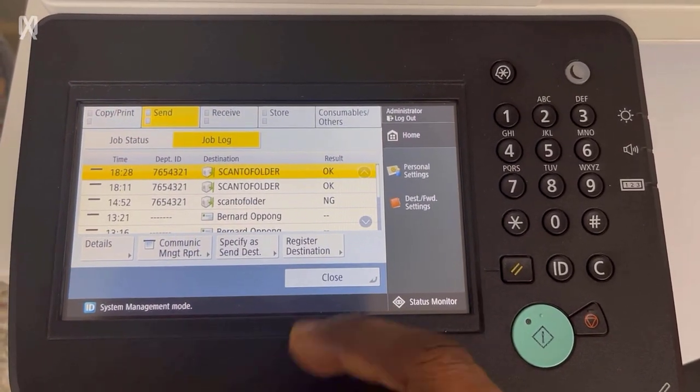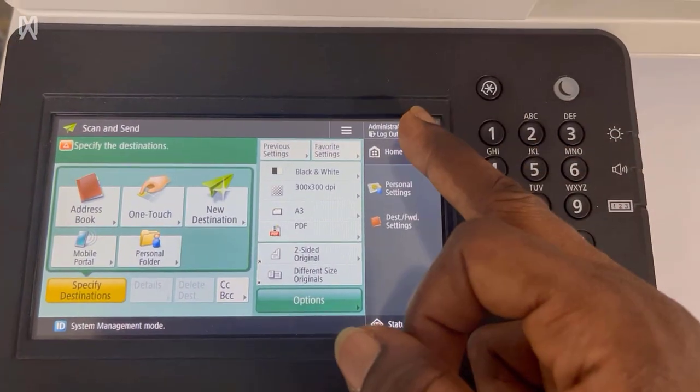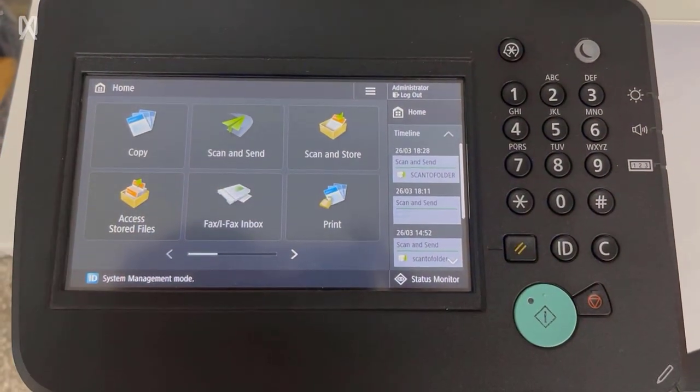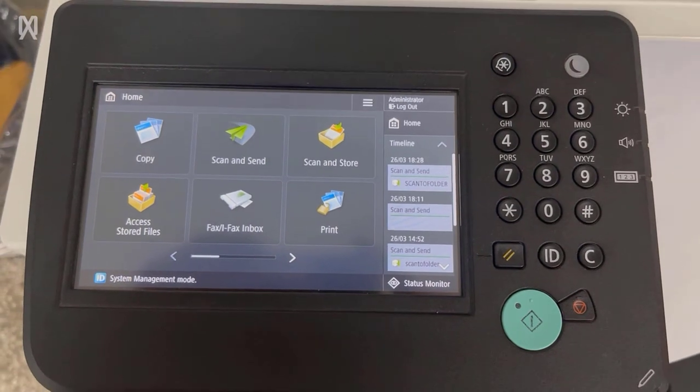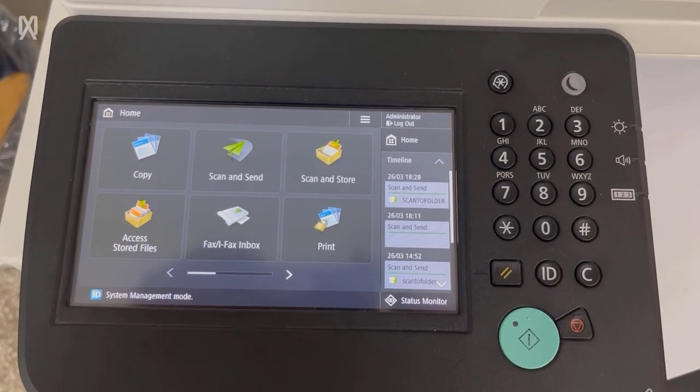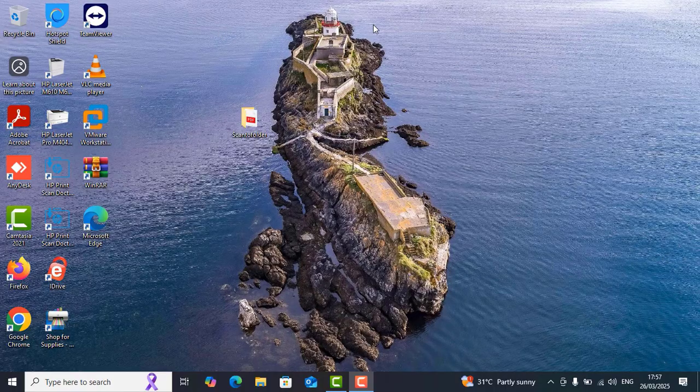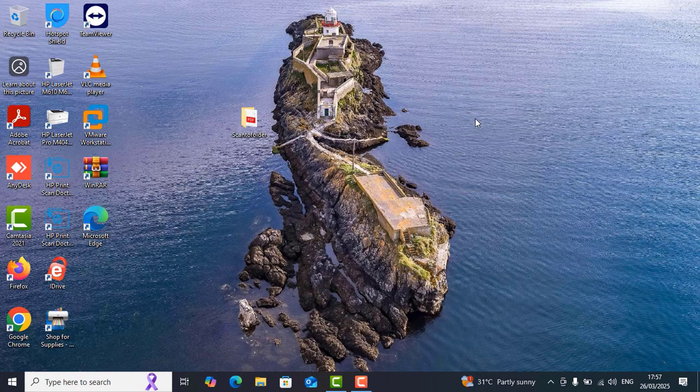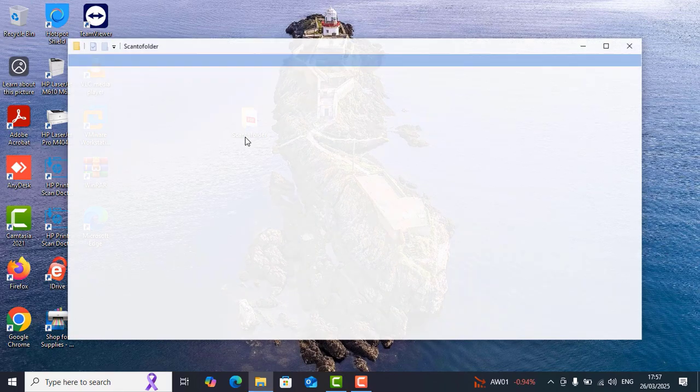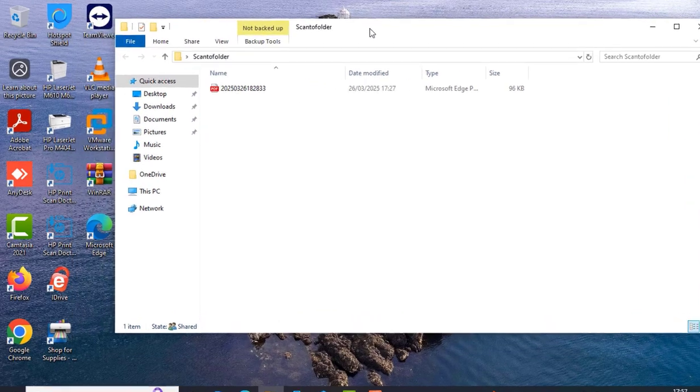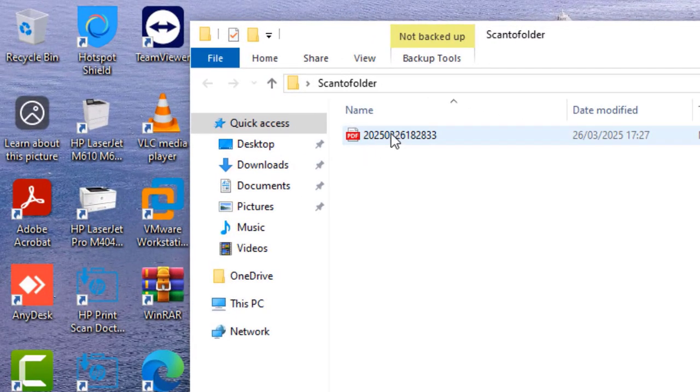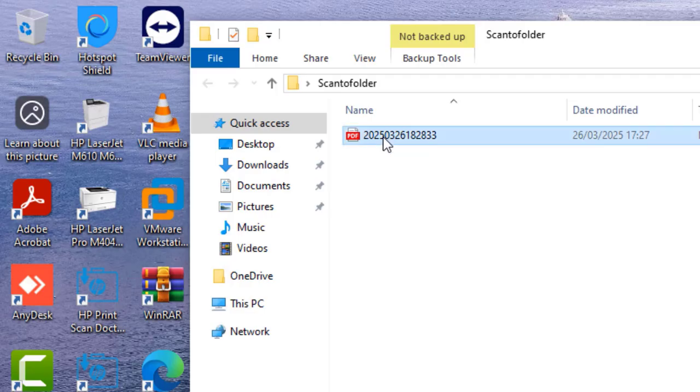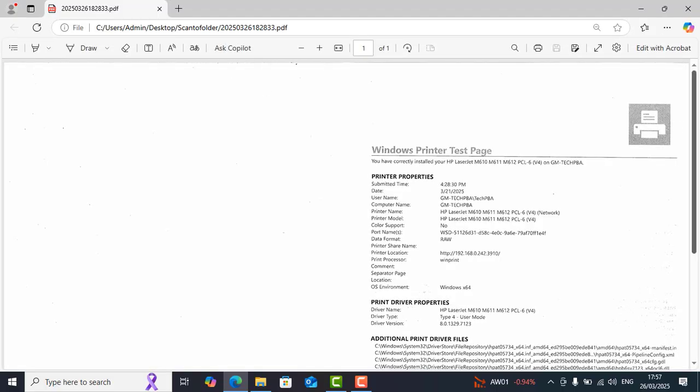Tap close and then verify on the PC that indeed the scanner has been able to send the scanned document to the network folder. So back on the PC let's go ahead and then open the folder scan to folder, open it up, and then you can see that the document indeed was sent to this particular folder on this PC and it gave it the name, used the date, the time of the day we scanned the document as the file name of that particular file.